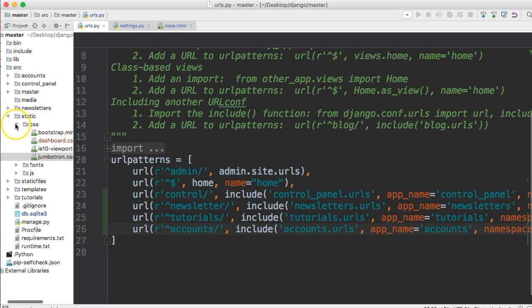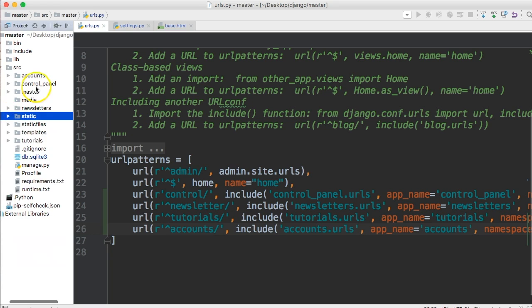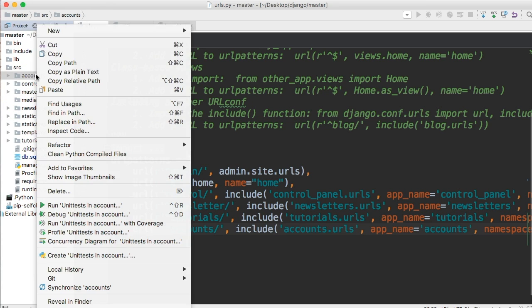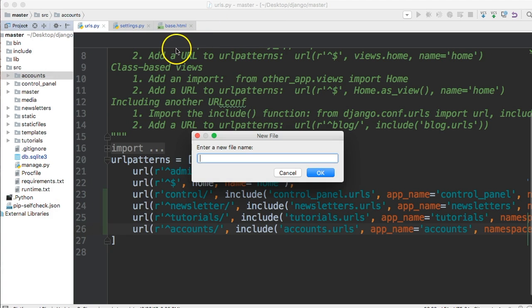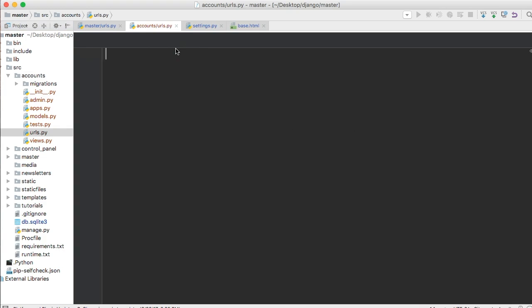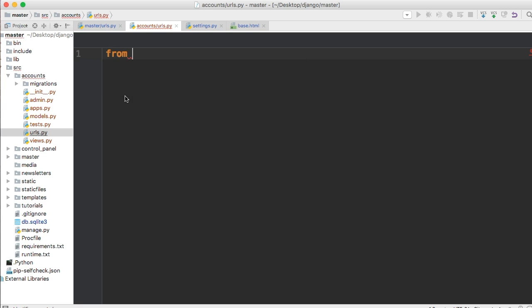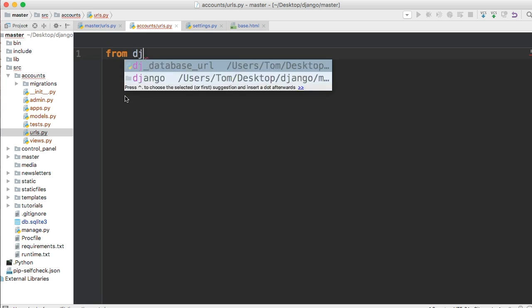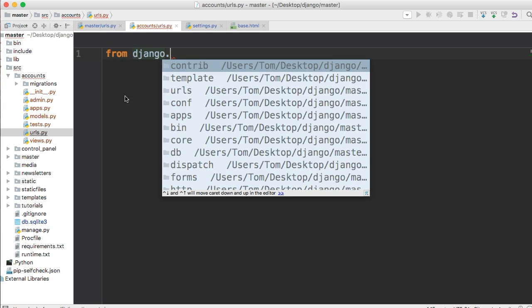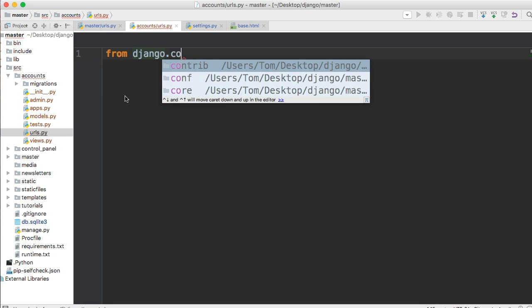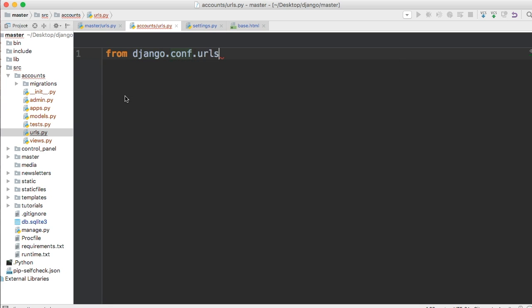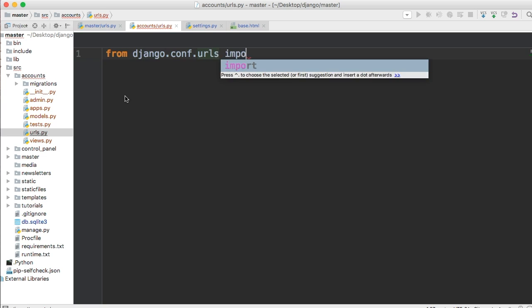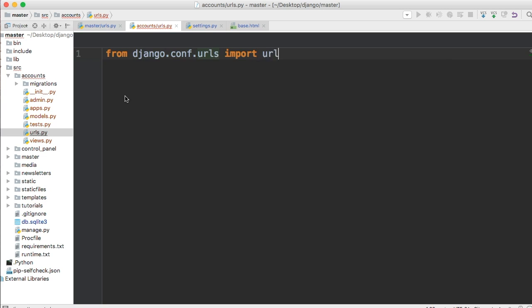Now if you go up to your accounts, let's go ahead and create a urls.py file for this. So urls.py file. And in this file, we're going to have to import url. So we can use the url function. So let's do that first from Django dot conf, urls, import url.